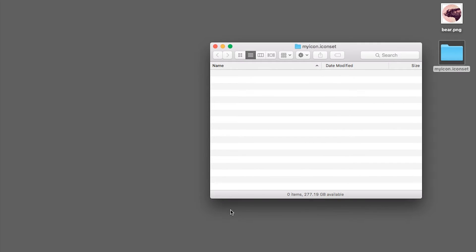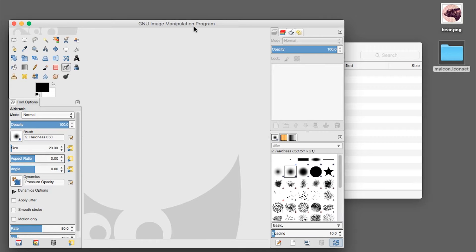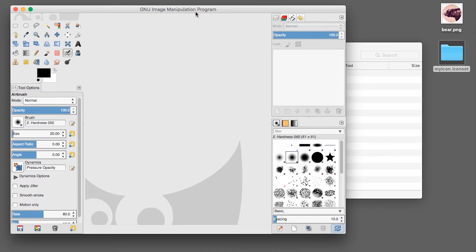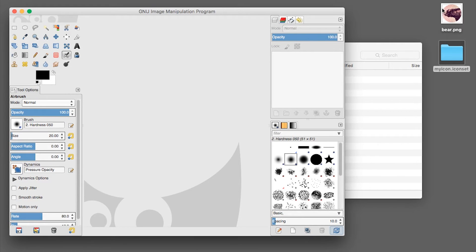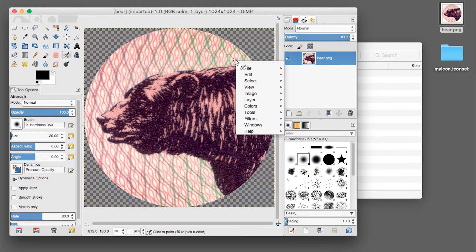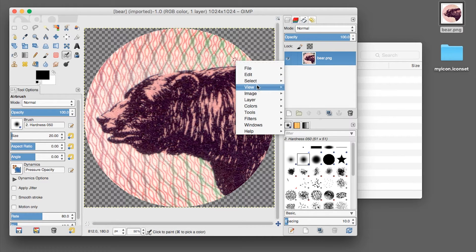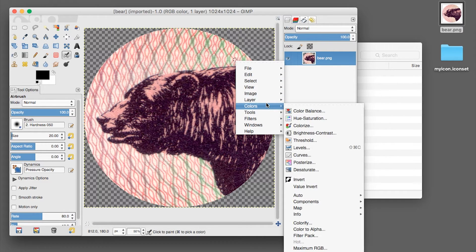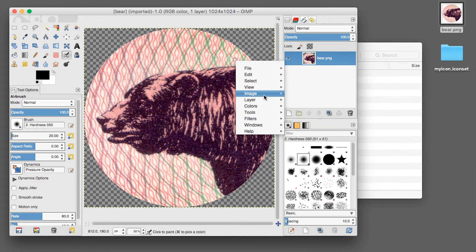Next you open it up and you also need to start an image editor. I recommend GIMP which is free and open source. There you put your image and make sure it's 1024 by 1024 pixels.